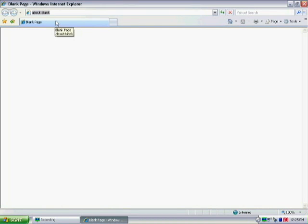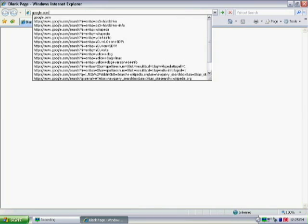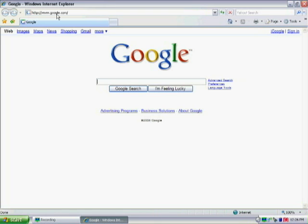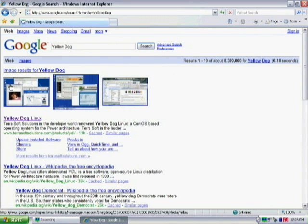The easy way is to just go to google.com and in the search type yellow dog, and search it. It should be one of the top results.